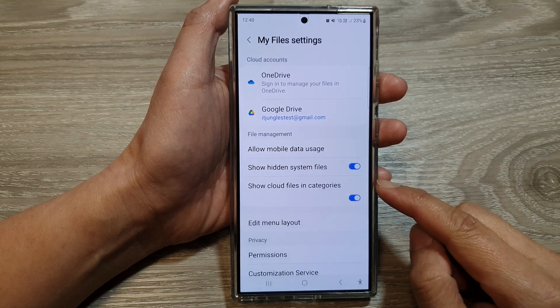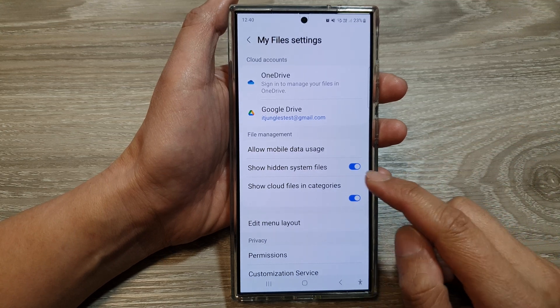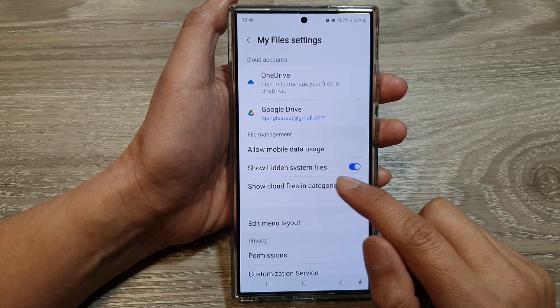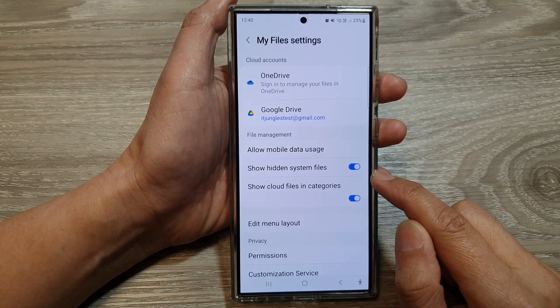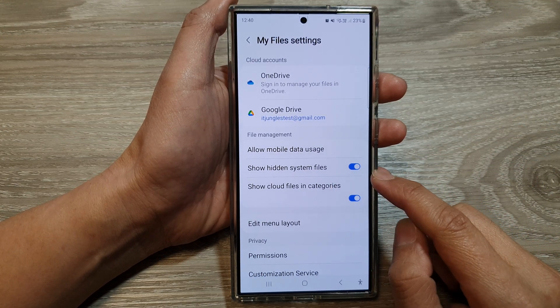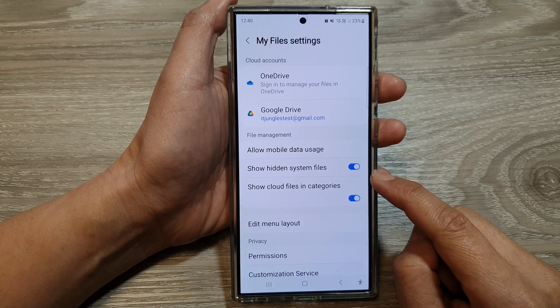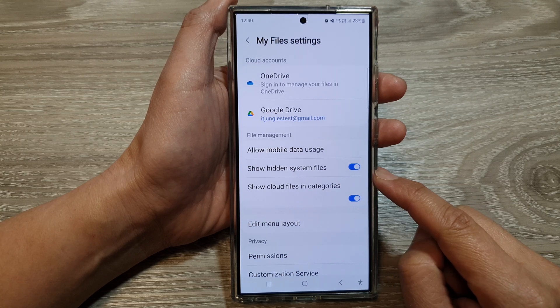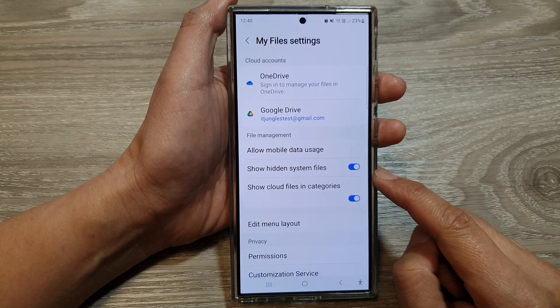How to show or hide hidden system files in My Files on the Samsung Galaxy S24 series.